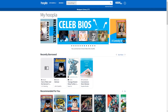Once you're registered, anytime you return to Hoopla, you will be brought back to the My Hoopla page. This is a homepage with quick links for you. It contains info on titles you are currently borrowing, the number of remaining titles you can borrow this month, as well as recommendations for other books.